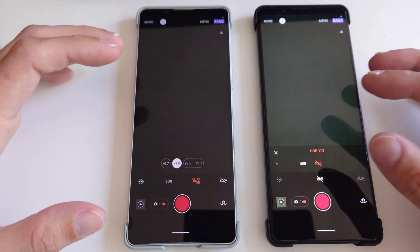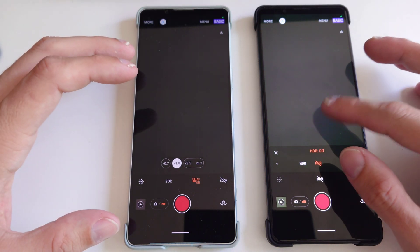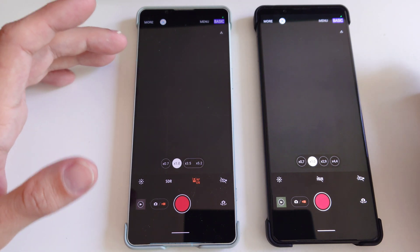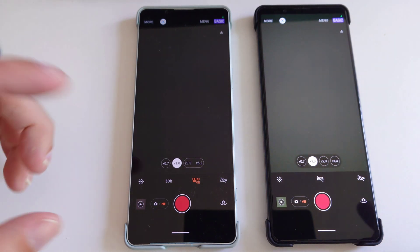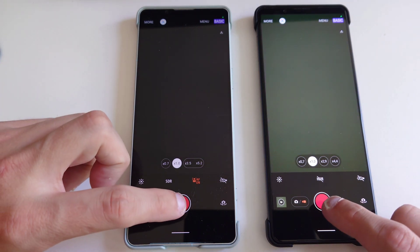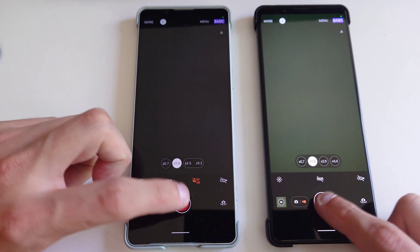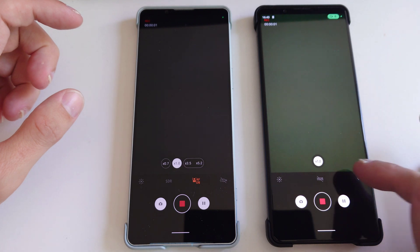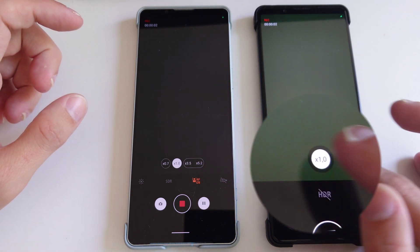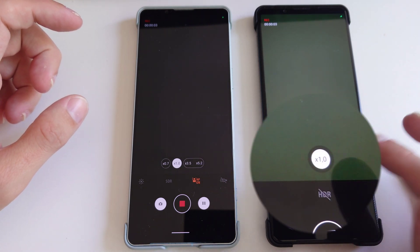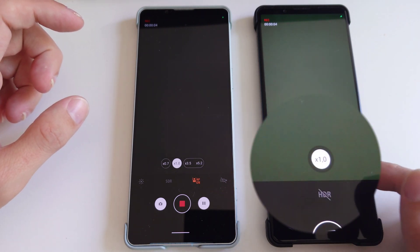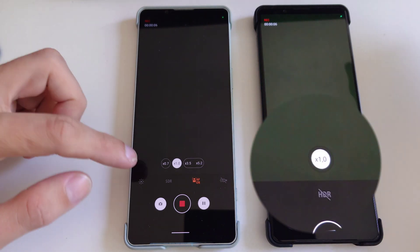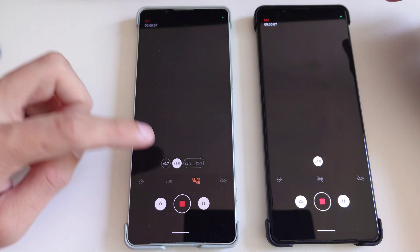When we start recording a video, what we'll notice is all the zoom slider buttons here, or zoom buttons, disappeared on the One Mark III. On the One Mark IV, they are still there because we have the new seamless zoom feature.